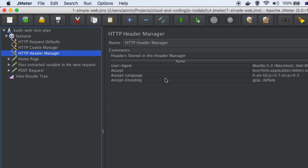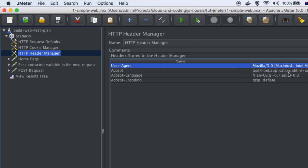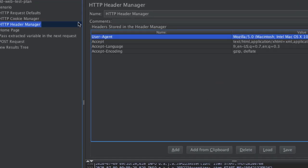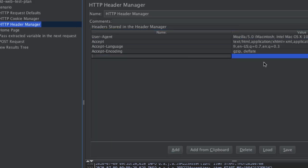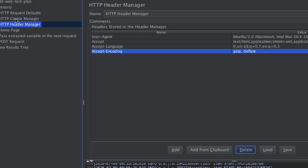For example, if you want to send the request with a user-agent header like Mozilla, accept header values such as text/html and application/xhtml+xml, accept-language, and accept-encoding — these headers will be sent to the server from the client. If you want to add more headers, you can just click on Add and then provide the header name and its value. That is how you can add headers in JMeter.